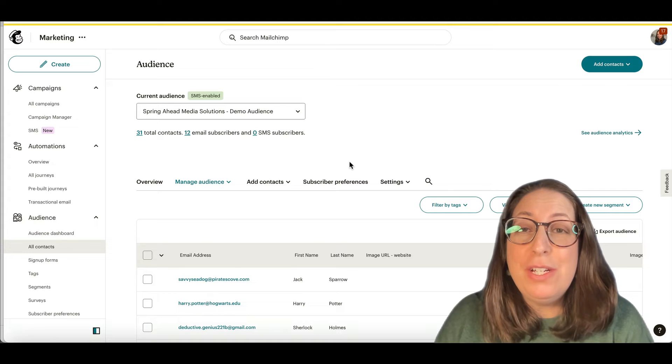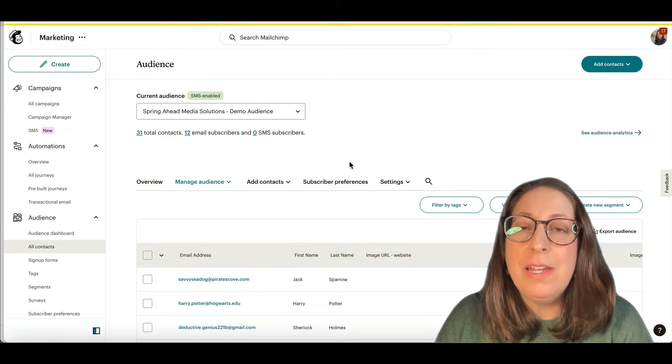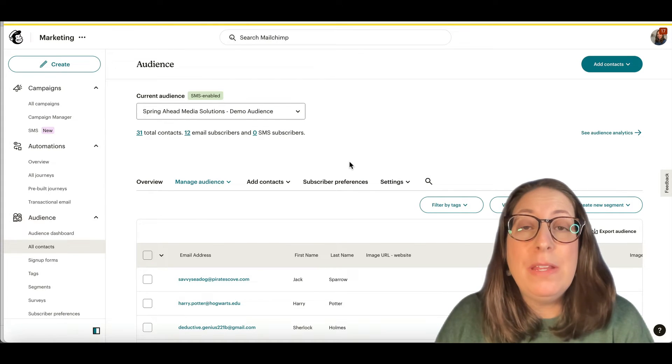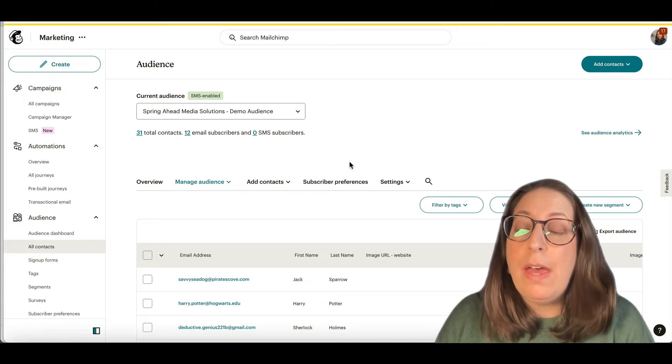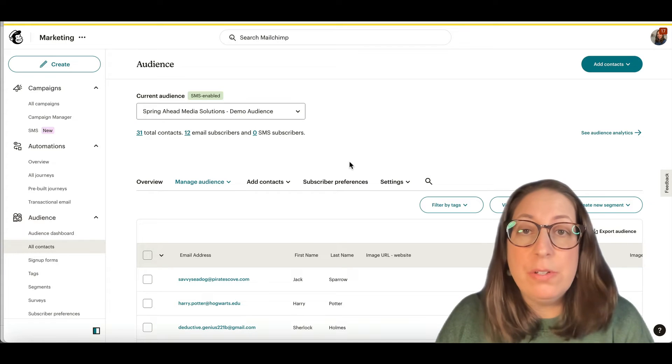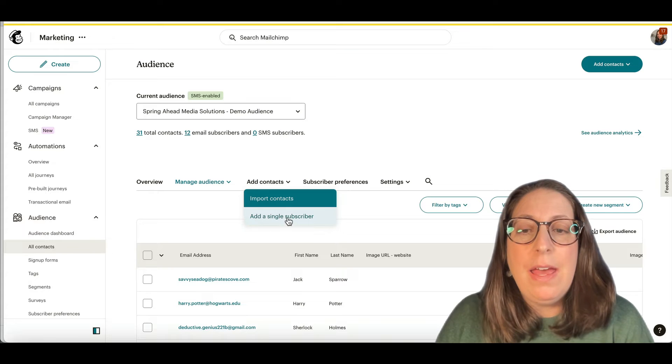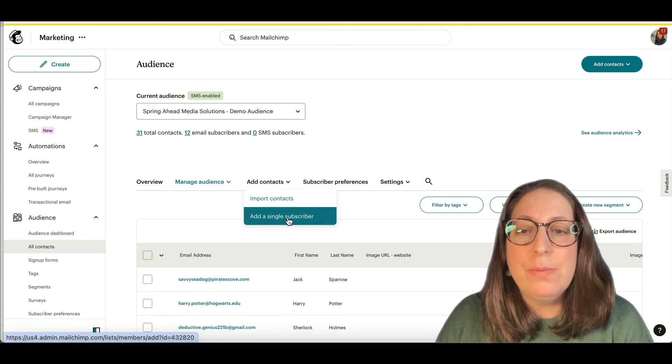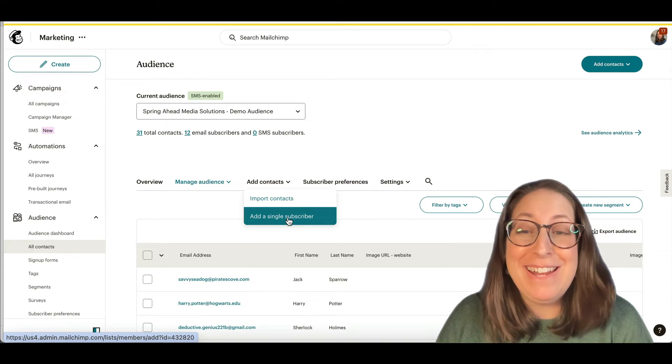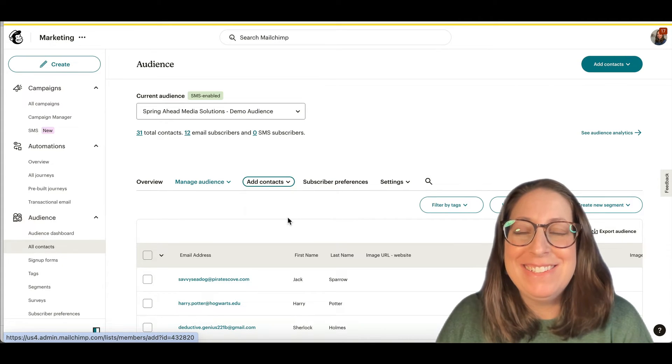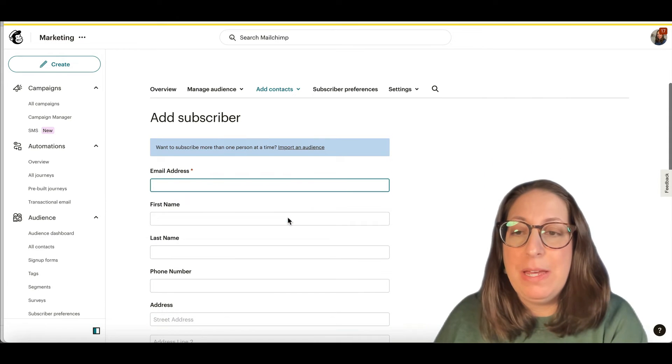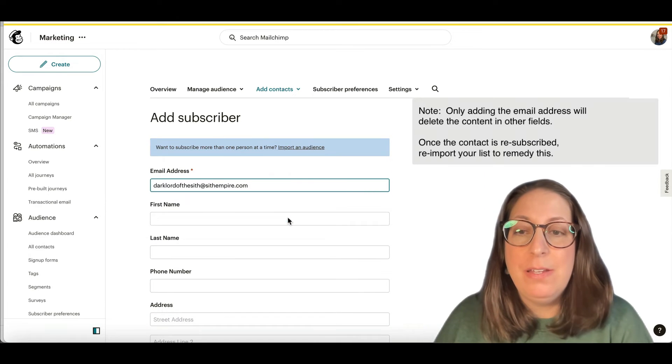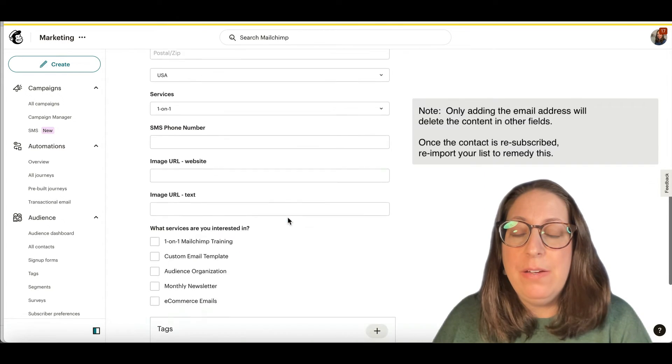Our next strategy, especially if you only have a few of these contacts that need to be fixed, is to add them in through a signup form. You can do that through an external signup form, like one you have on your website. You also can do it right here. Add a singular subscriber. So I'm in contacts and add to contacts. So you just need to add their email address.